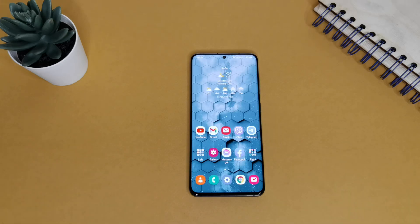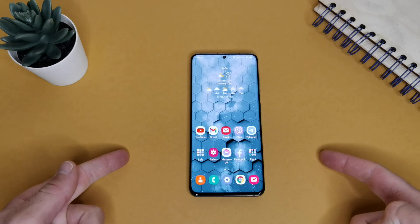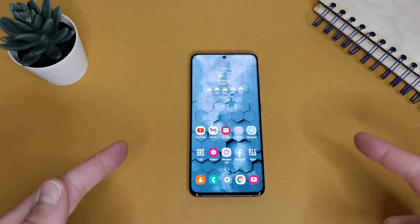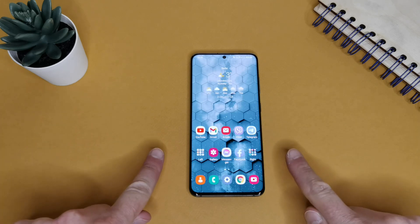Alright guys, Ross is here again and today I will show you how to make a transparent nav bar or a gesture hint on Samsung language. Let's start!